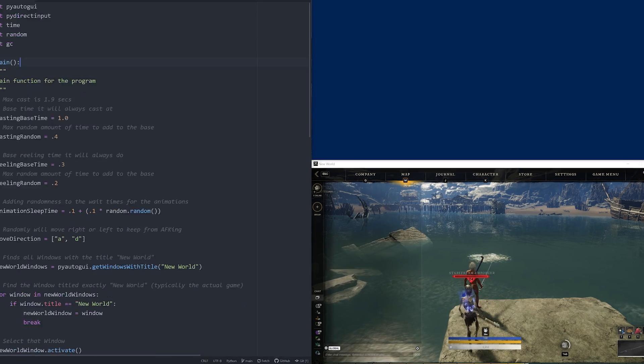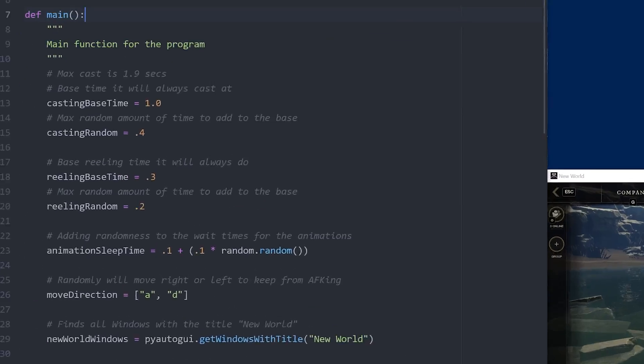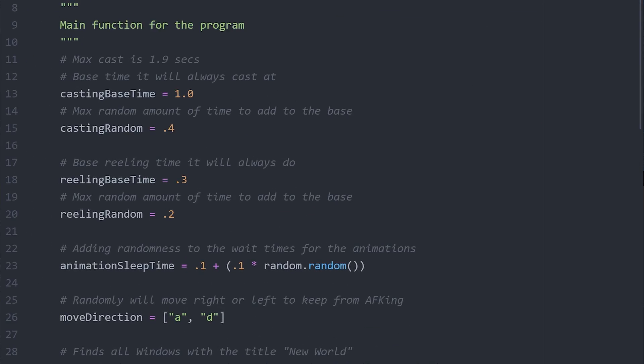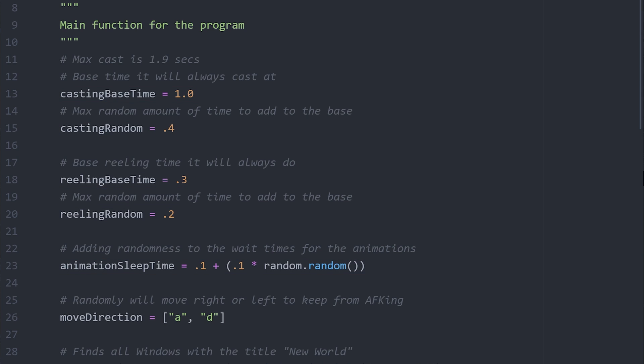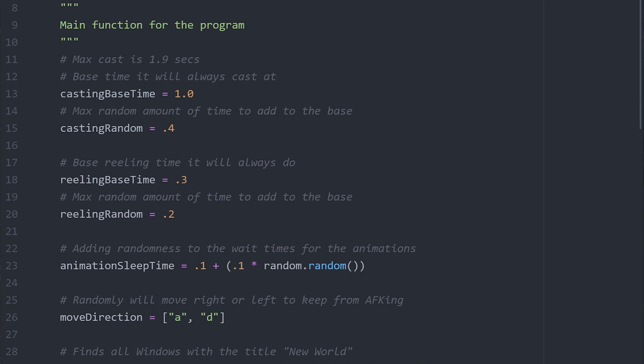So right at the beginning of the script, I have laid out all the variables you can edit. There's a lot of randomness included by default. This is in order to help you avoid detection. You will see two types of variables. One is a base time, the other is a random time.